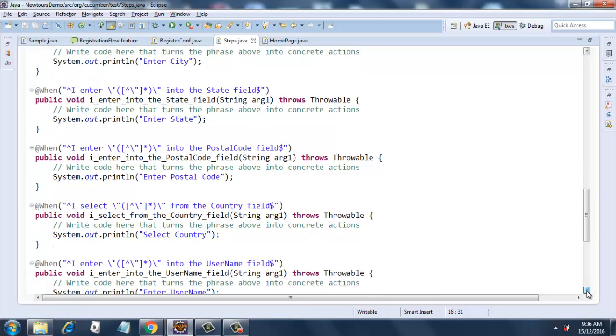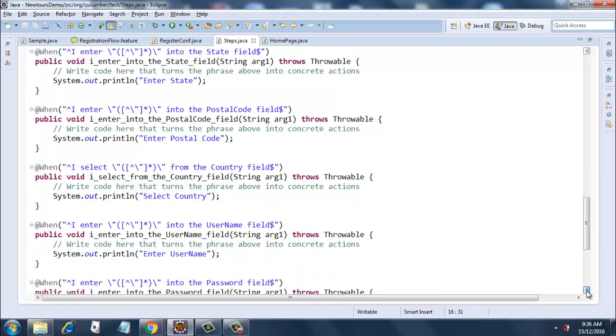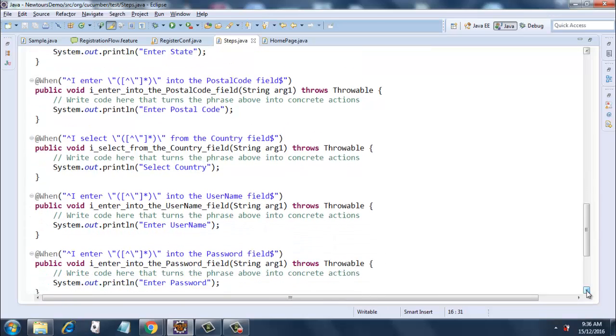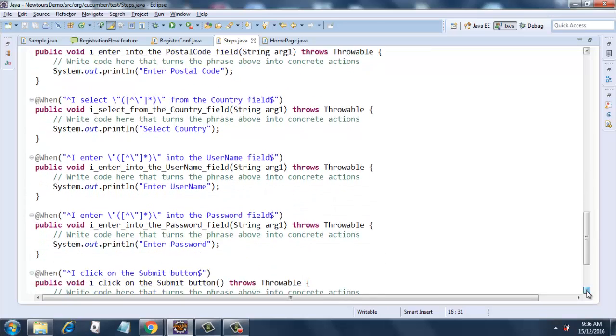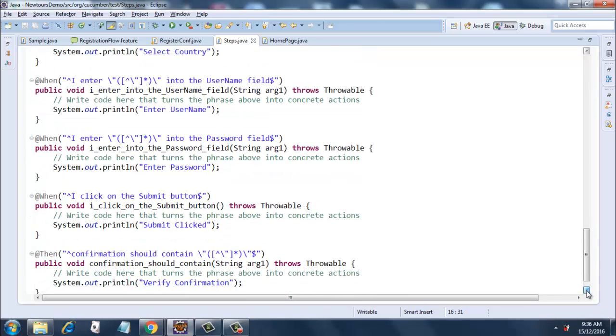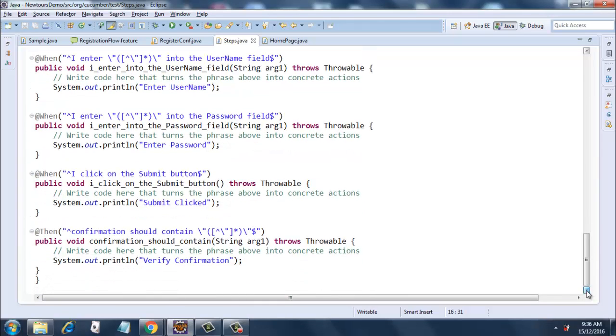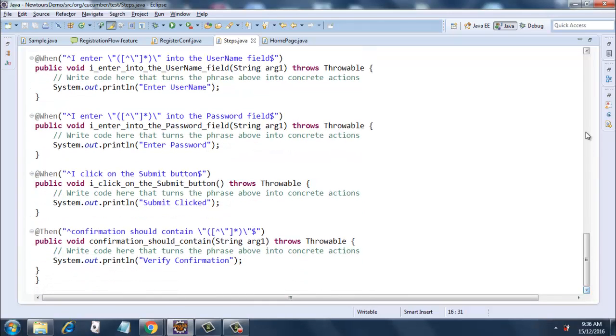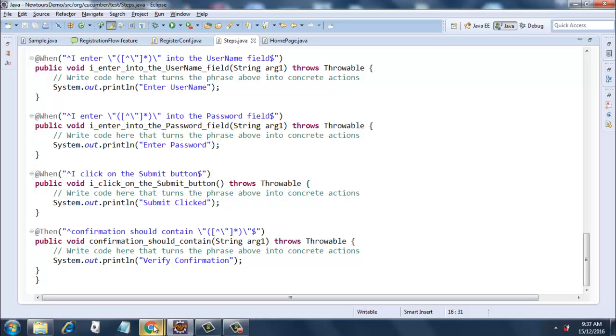For now, just remember that we need a step definition file for running all our feature files. The main purpose of this video is to make you understand what a Background step is. So let's have a look at the official definition of a Background step.